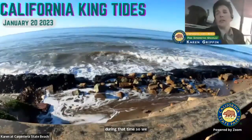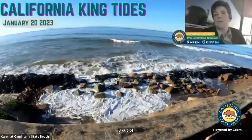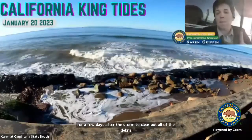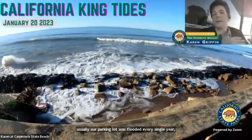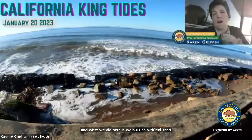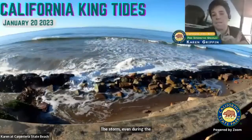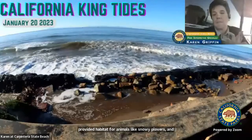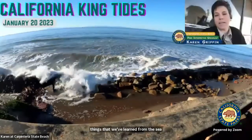We have erosion here and during the storm, three out of four of our camp loops flooded. We were closed for a few days after the storm to clear out all of the debris. But one thing that didn't flood is our parking lot. Usually our parking lot flooded every single year. What we did here is we built an artificial sand dune. That sand dune not only prevented our parking lot from flooding — even during the storm and during the king tides — but it has also provided habitat for animals like snowy plovers and our nesting seabirds. That's one of the successes we've had here at Carpinteria State Beach.